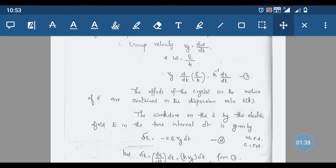How the electron moves in an energy band can be obtained from the E versus k relationship in different cases. Next, we consider the work done on the electron by the electric field E in the time interval δt.